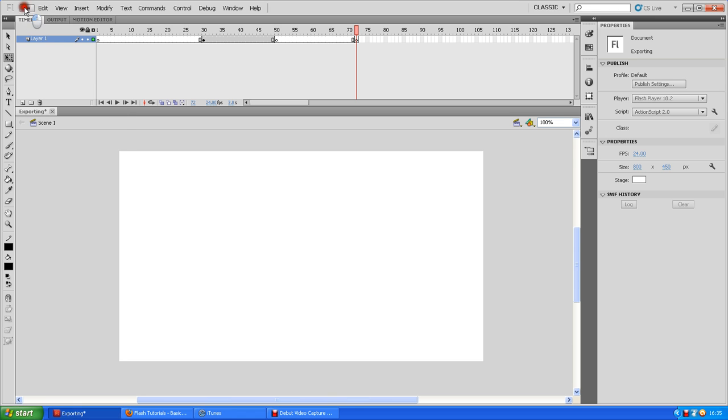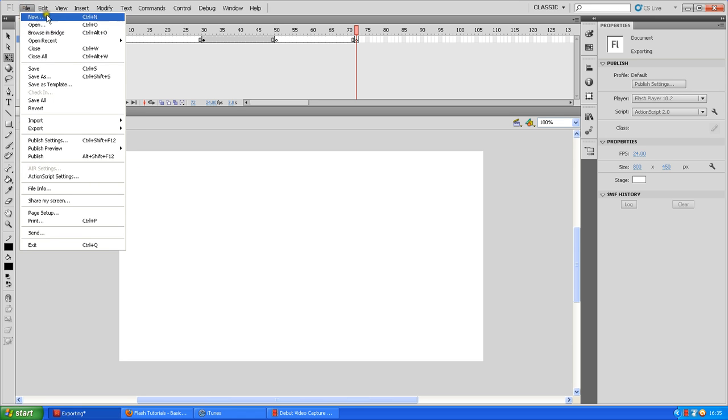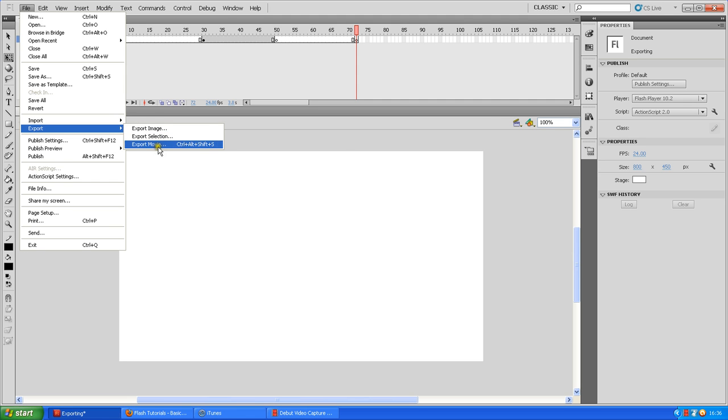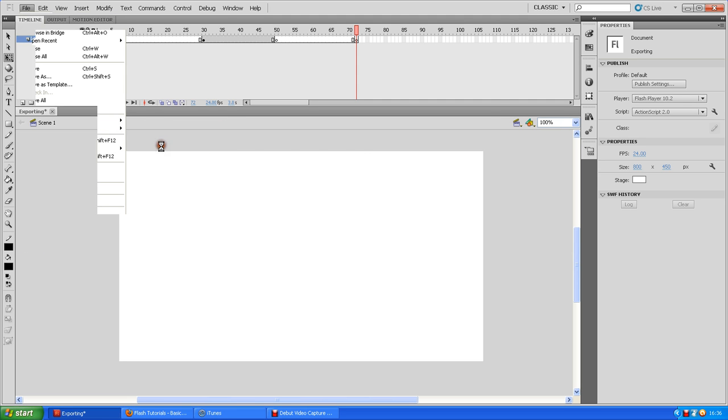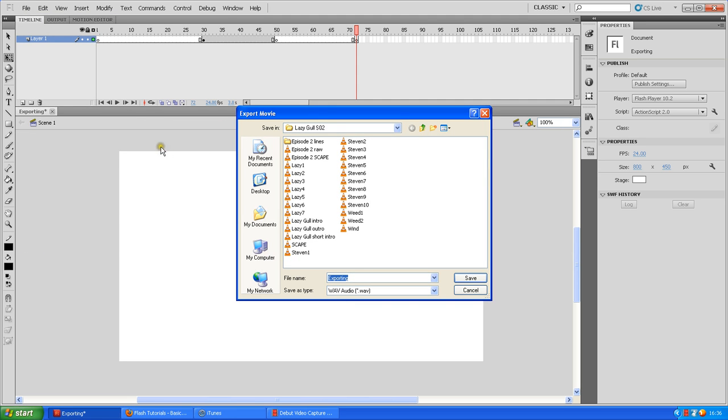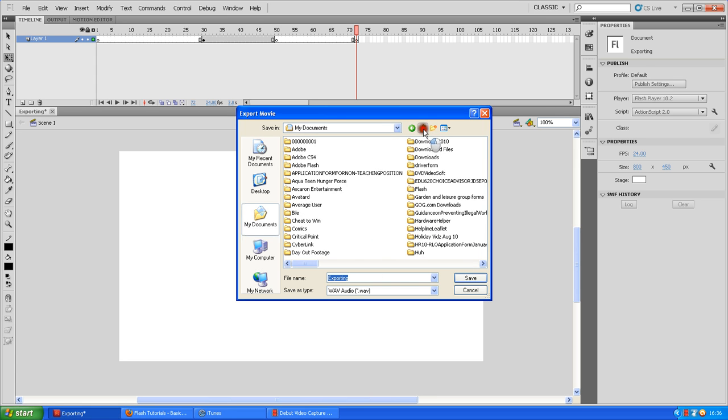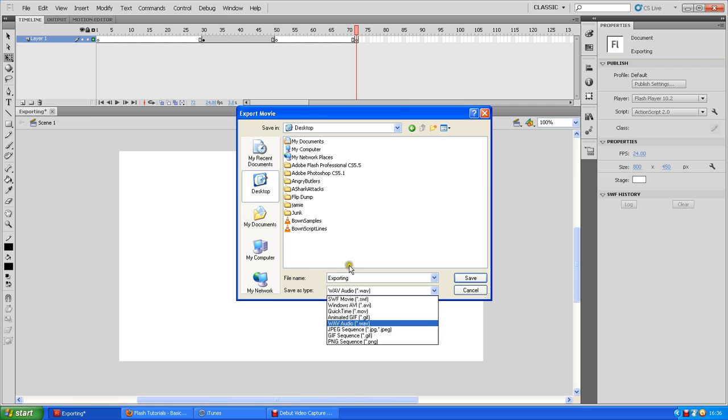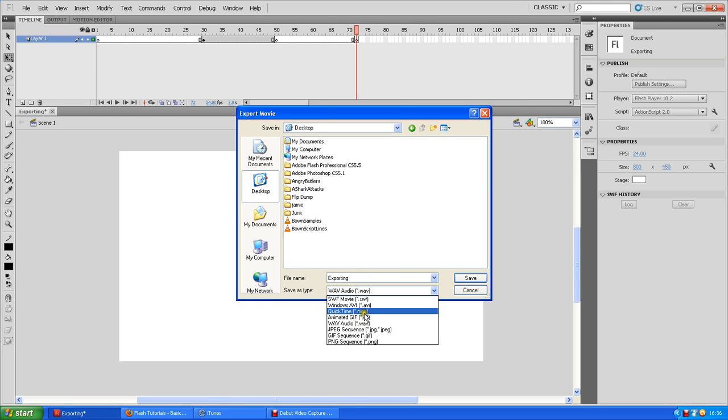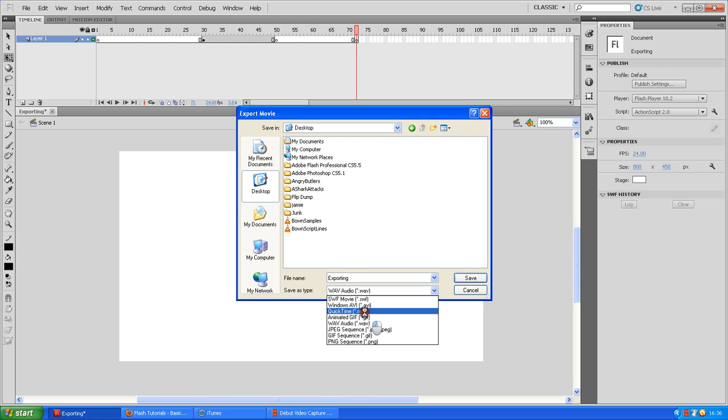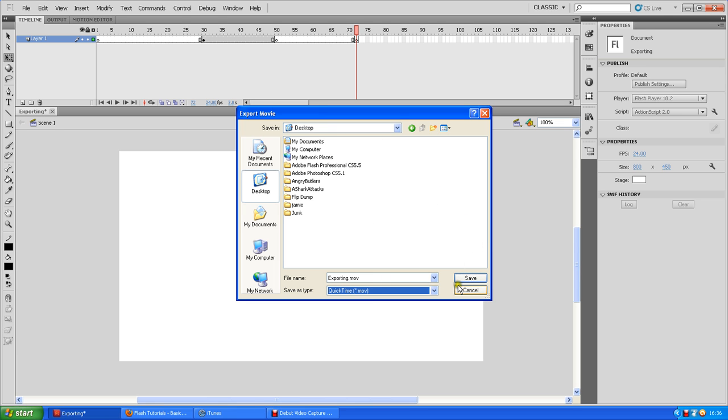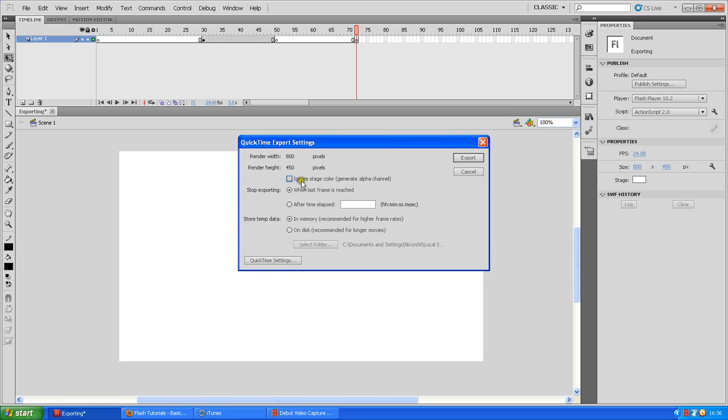Right. Now you go to File, go to Export, go to Export Movie. Let's get that off the other screen. I'm just going to go to my Desktop. I'm going to export it as a .mov, QuickTime.mov. This is what I always export as, and it's just going to be called Exporting.mov. So click Save. Choose where you want to export it to. I'm just exporting it to the Desktop. Save.